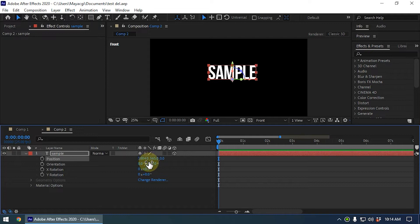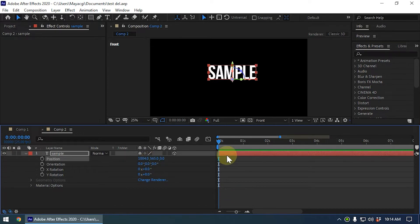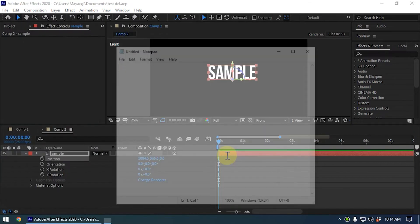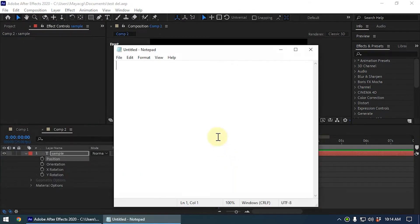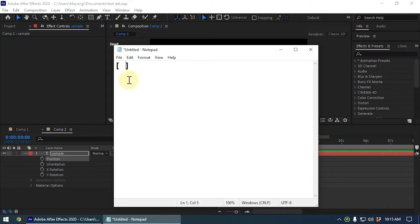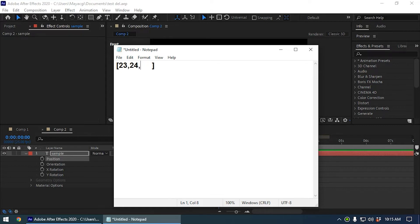Inside After Effects there are some rules when we write arrays. You should write an array within square brackets, like this. So these are square brackets. You should write an array inside this square bracket and each value should be separated by a comma like this.